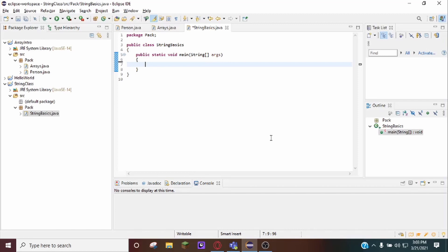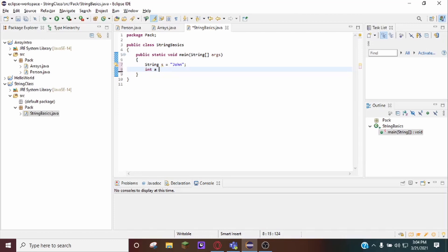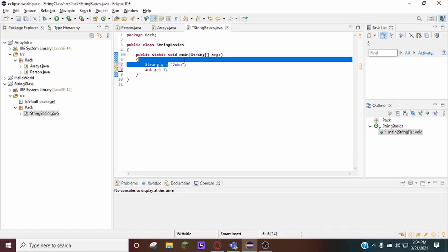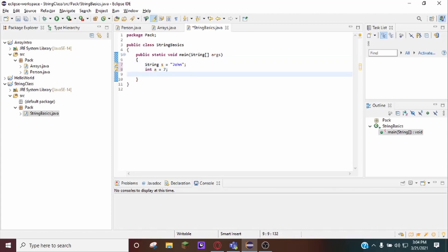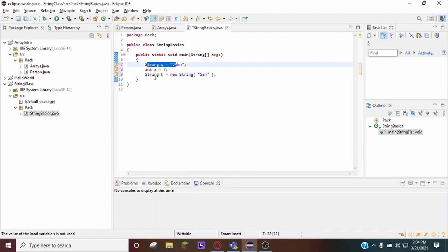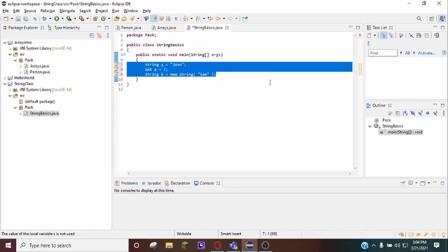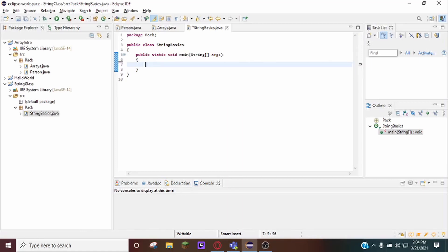The first thing we want to do when working with any sort of variable or class is how to initialize it. You can initialize Strings like any primitive type — just like you initialize an int, you can initialize a String with the type, the variable name, equals, and then the contents of the String followed by a semicolon. You can also initialize it like an object: String k = new String("sam"), and this works just the same. So those are the two main ways you can initialize Strings.